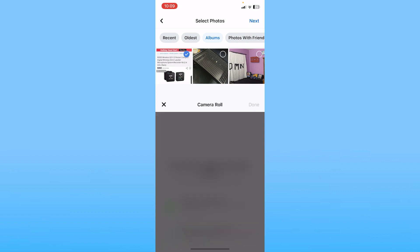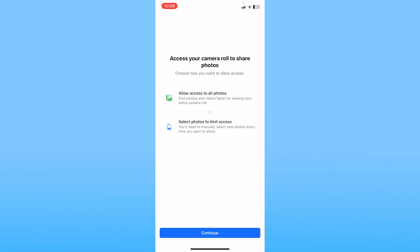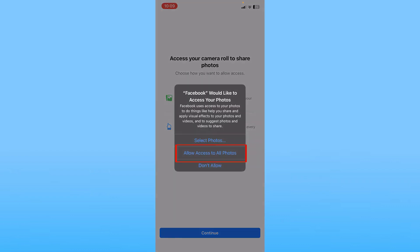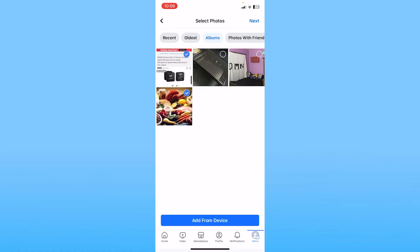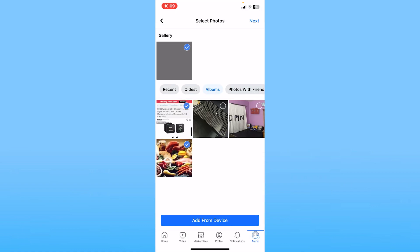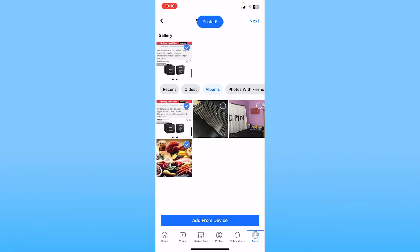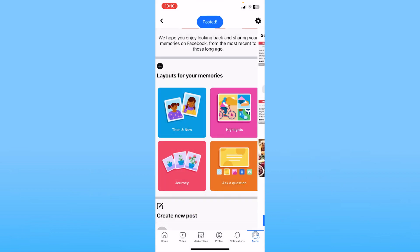Click on Add from Device. Once you do that, click Continue, allow access to all photos, and choose the photo from your device. Click Done, then click Next at the top right, click Post, and your Facebook memory will be posted.